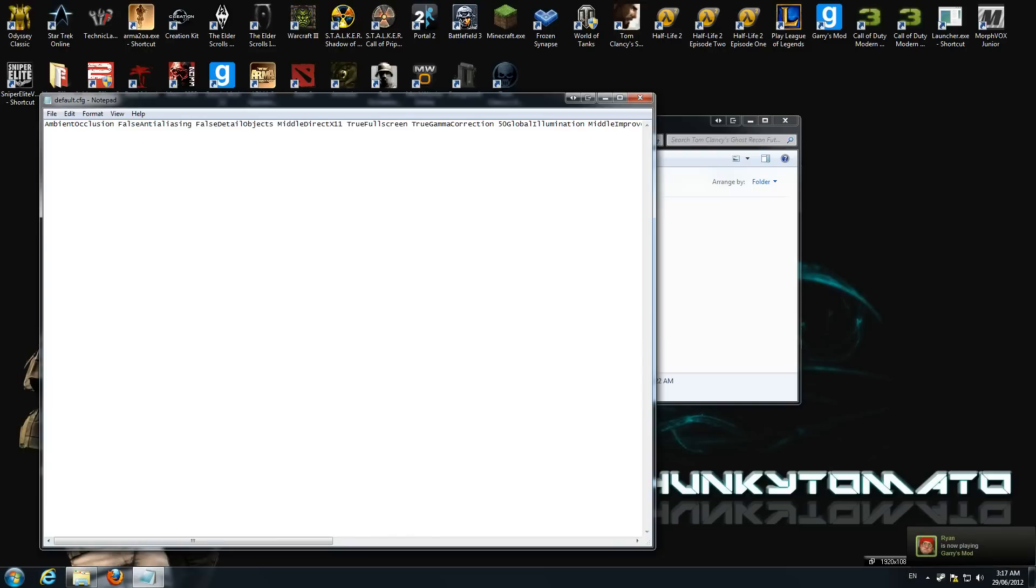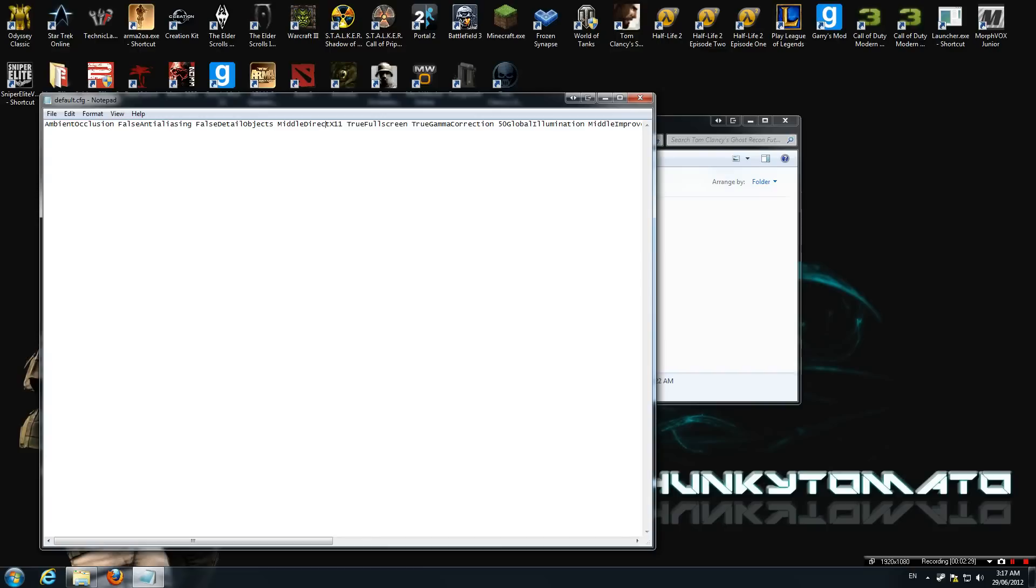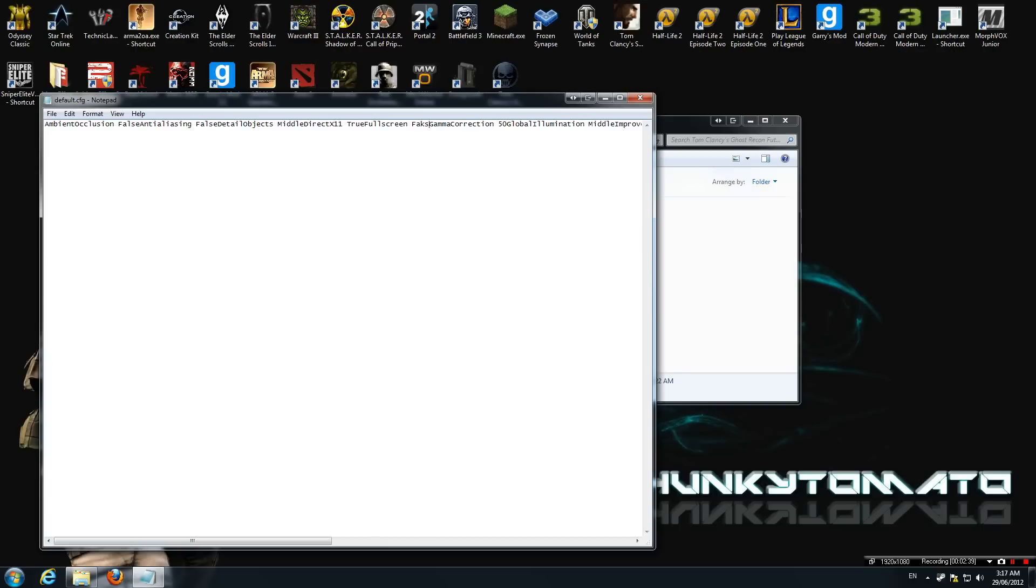Now what you're going to be looking for is something called fullscreen. Ignore this part because that's part of this. It's weird. I don't know why. It's just Notepad and the config. Alright, so those two link. What you're going to want to do is you're going to want to delete true and make it false. Once you've done that, save it.